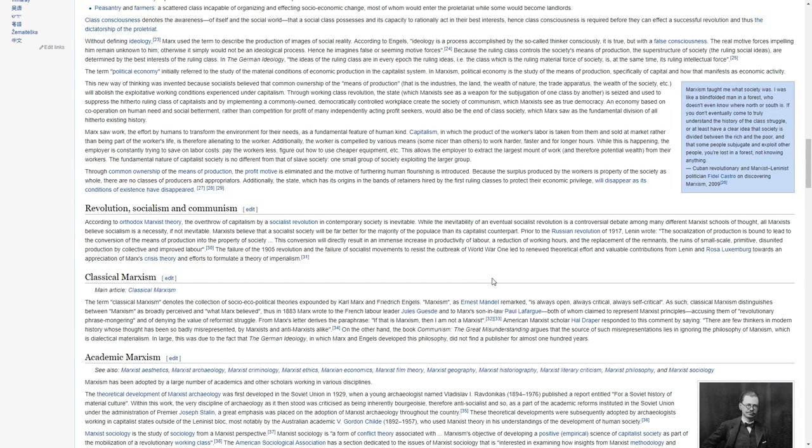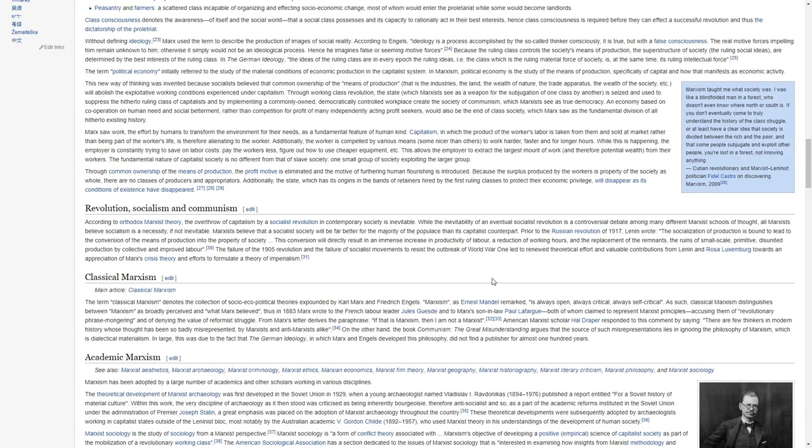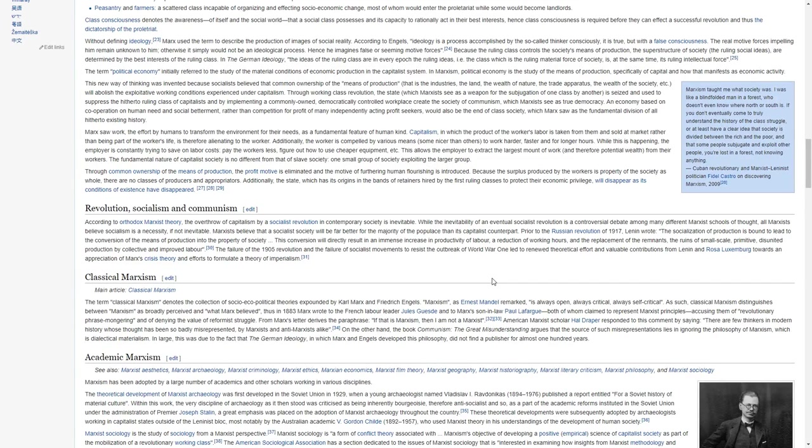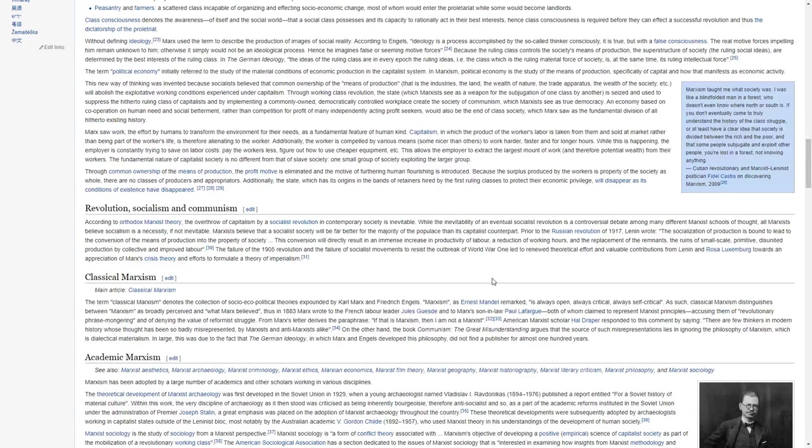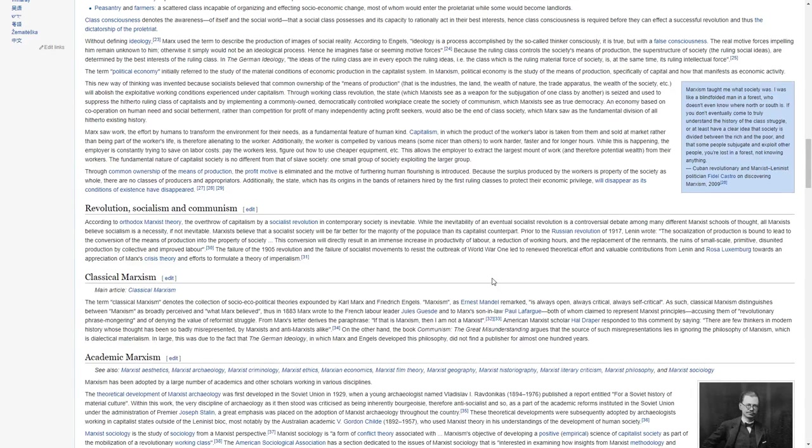An economy based on cooperation on human need and social betterment rather than competition on profit of many independently acting profit seekers would also be the end of class society, which Marx saw as a fundamental division of all hitherto existing history. Marx saw work, the effort by humans to transform their environment for their needs, as a fundamental feature of humankind.